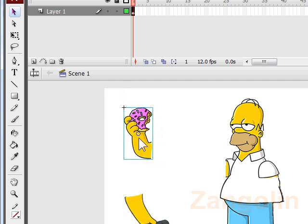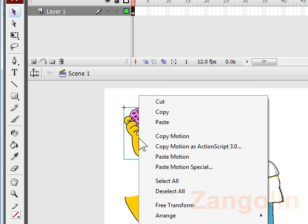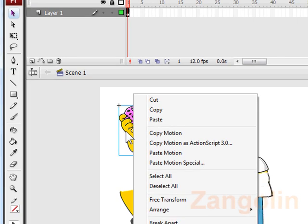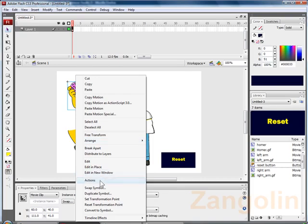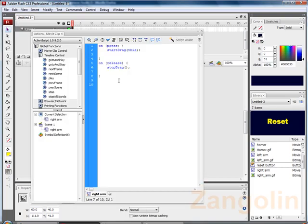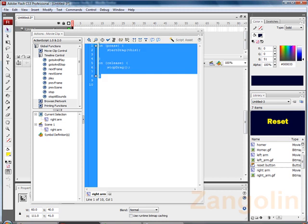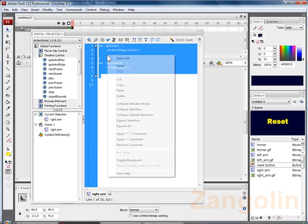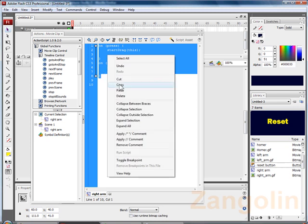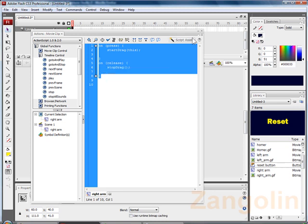Now let's go back into the action script. So right click on that, go down to actions. Now what we can do is all we need to do is copy this. So highlight it, make sure you get the last bracket. Right click, copy, close that.